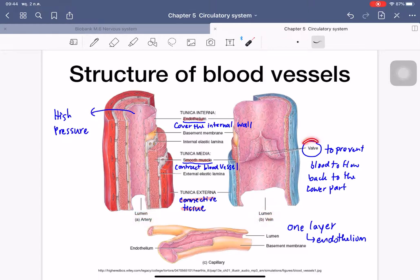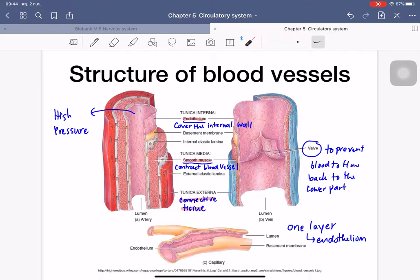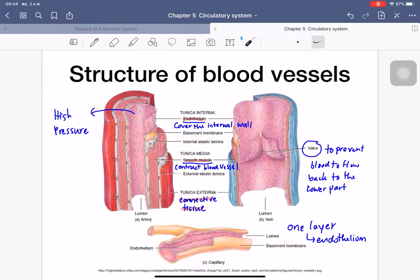Veins have valves inside them to prevent blood from flowing back to the lower parts of the body — for example, blood in leg veins must travel upward against gravity, so valves close to prevent backflow. Capillaries have only a single endothelium layer, which is very thin, so chemicals can pass through easily — this is where exchange of waste products and nutrients occurs.